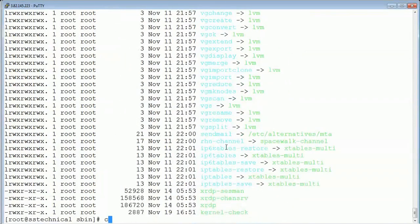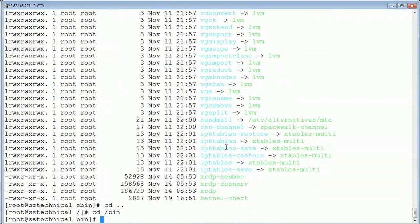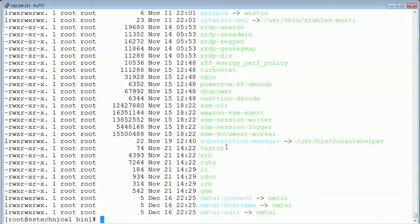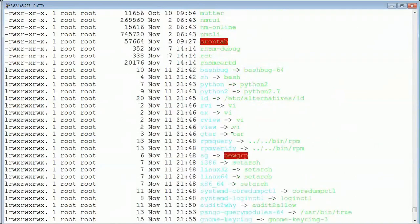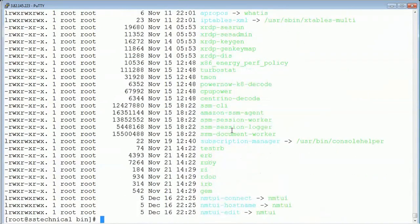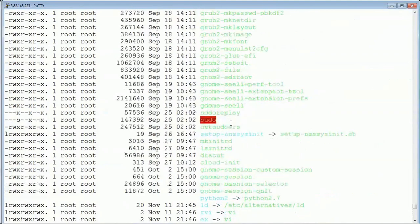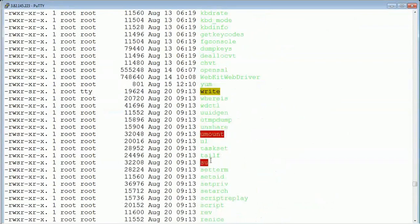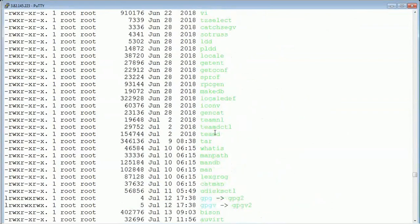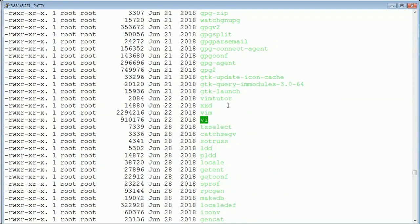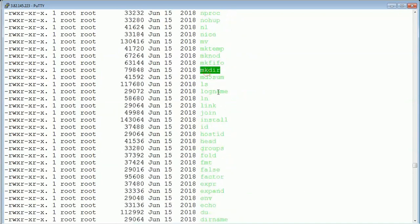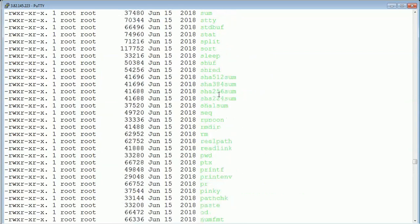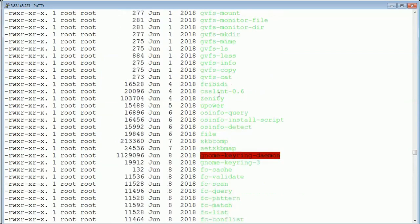The next important folder is /bin. It also contains a set of commands, but these are used by the normal user — commands we use on a day-to-day basis like cp, ifconfig, mount, ls, su, umount, man, and tar. All of these commands are present inside the /bin folder. Normally privileged users use /bin, while the commands in /sbin are mostly used by admin users.